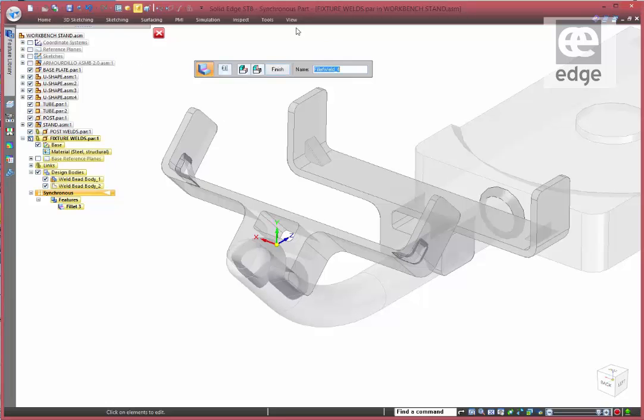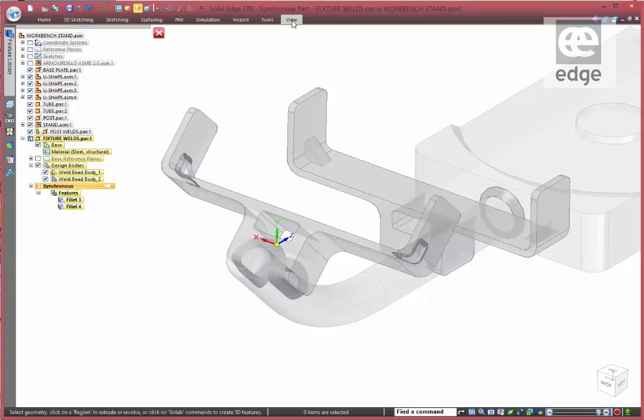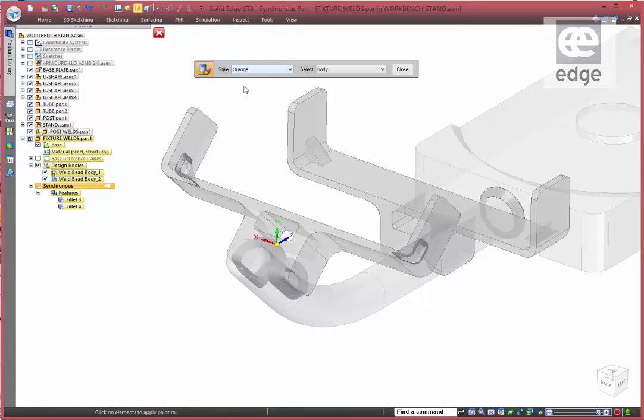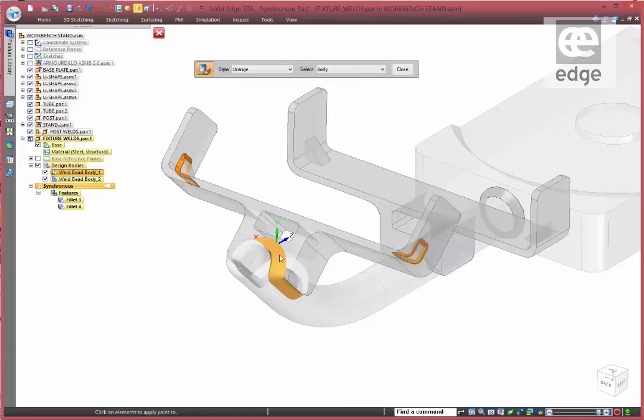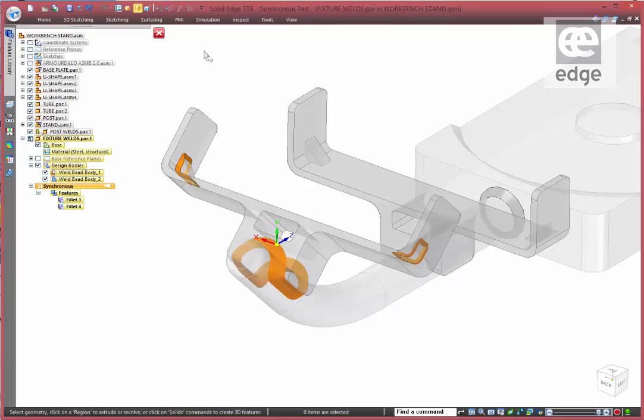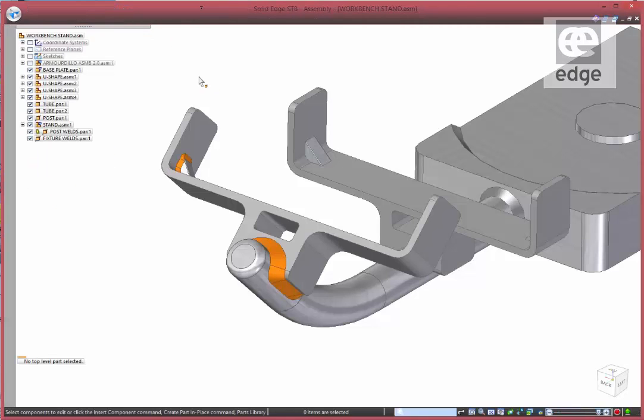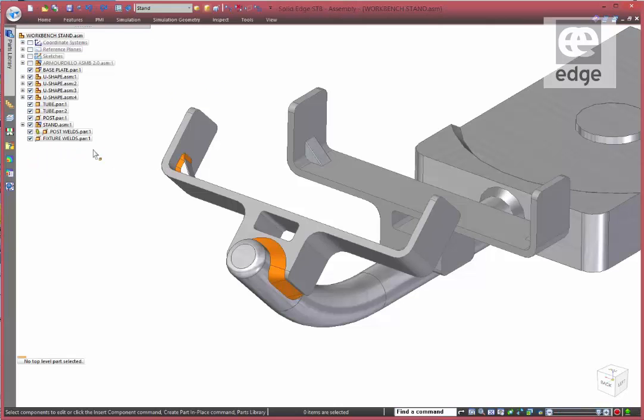The beauty of this is we have complete control over our colors and mass properties and what have you. Just let's change the colors here very quickly and return now to our top-level assembly.